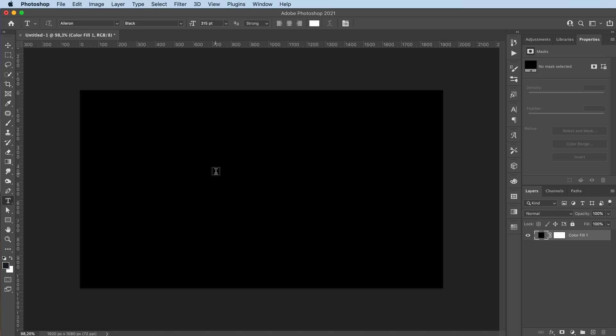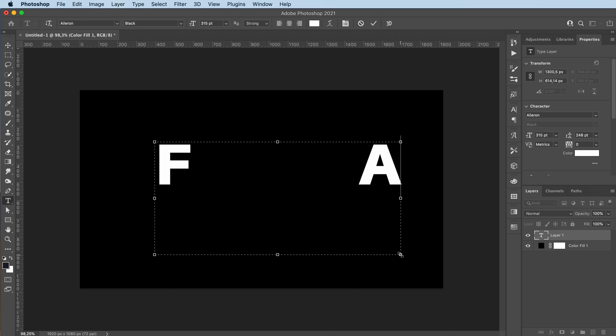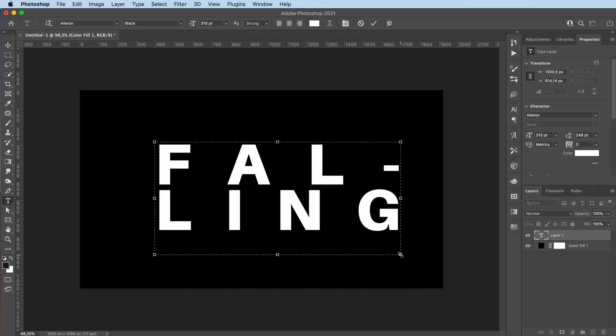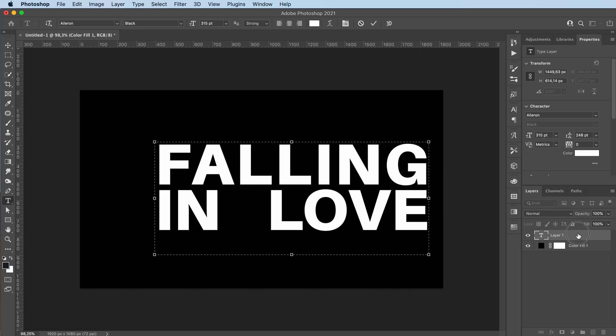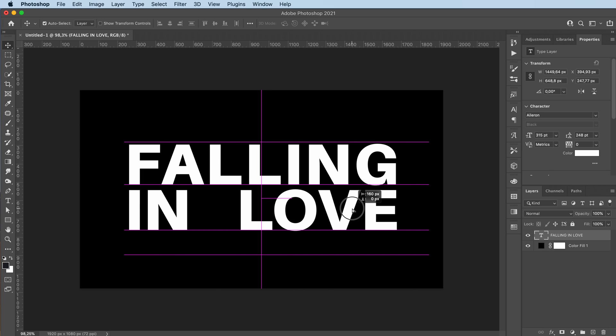First off, write your text. I'm going to place it in the center.